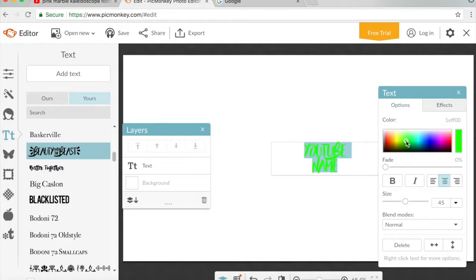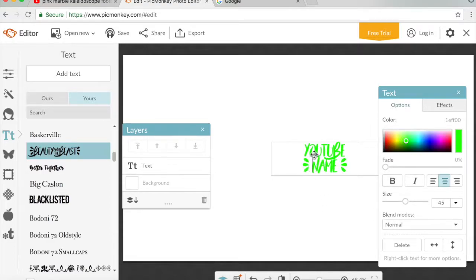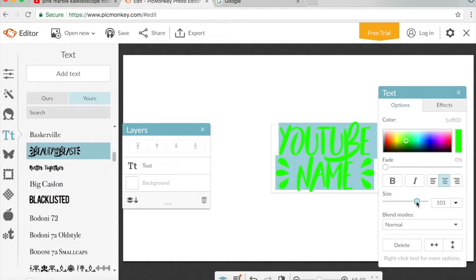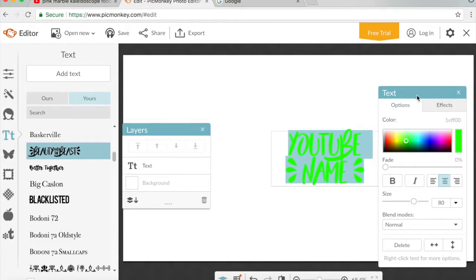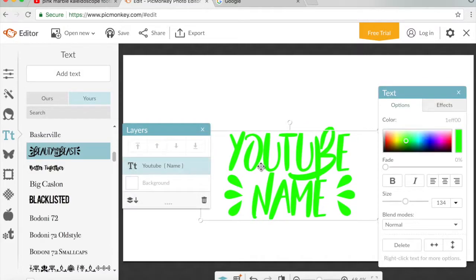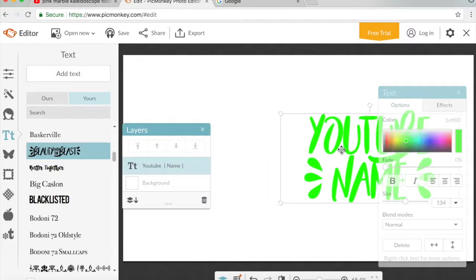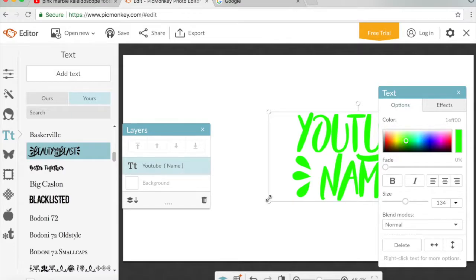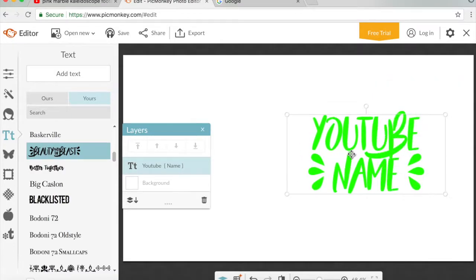You want to color the text green because we're going to be doing a green screen effect. I'm also going to add these bracket-style decorations, which look really cool. Then you might want to make the text a bit bigger so it fits within the canvas size — something like this.